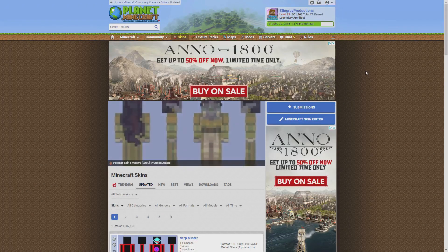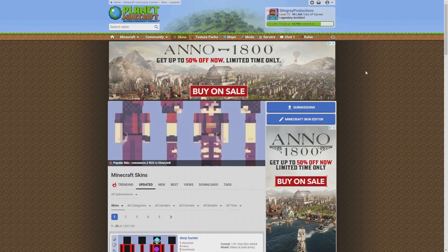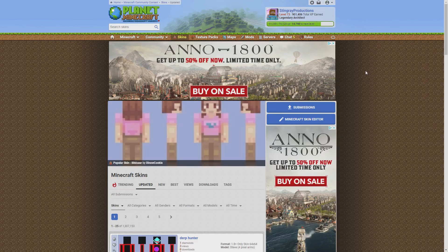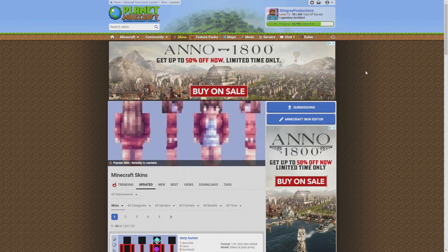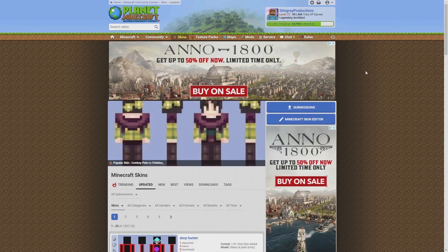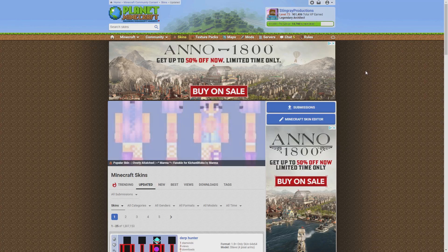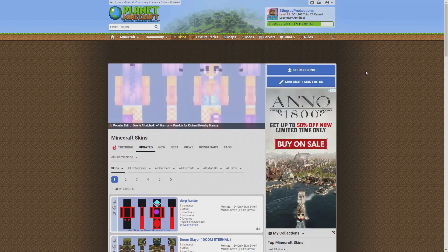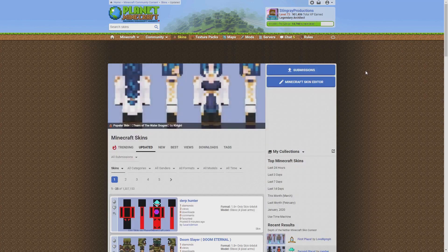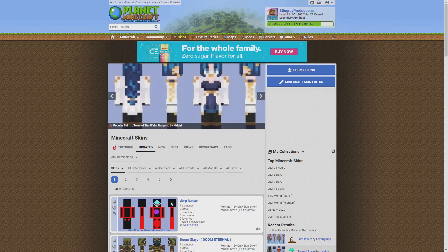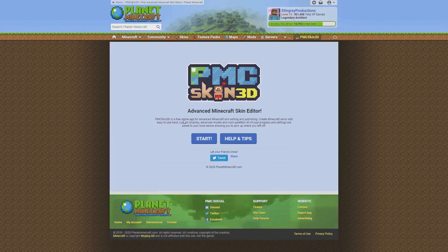Good evening. I'm going to show you how to make a skin for free where you don't have to have any programs downloaded. Having tried a couple, I think Planet Minecraft has the best skin editor out there, and with recent updates it's even better — especially since you can now do mobs and not just regular character skins. Go to PlanetMinecraft.com, create an account, and click on the Skins tab, then go to Minecraft Skin Editor and click Start.